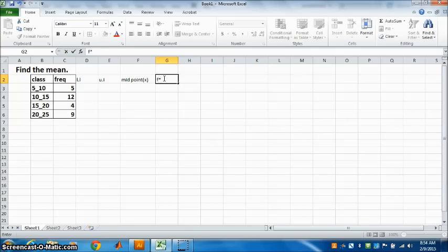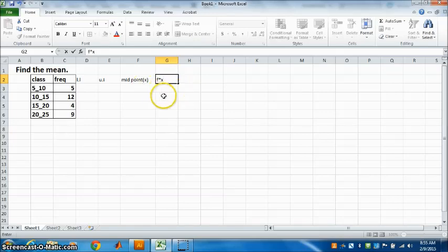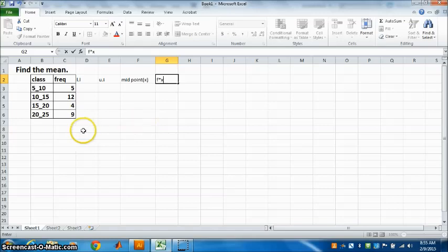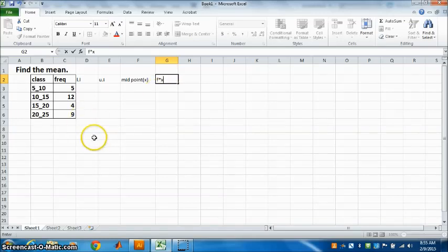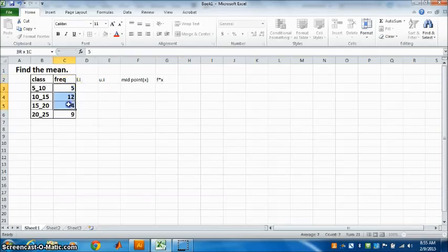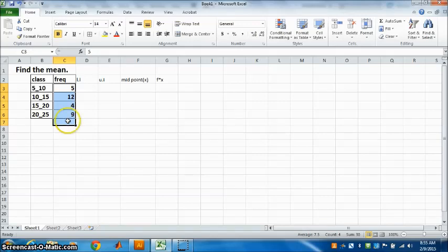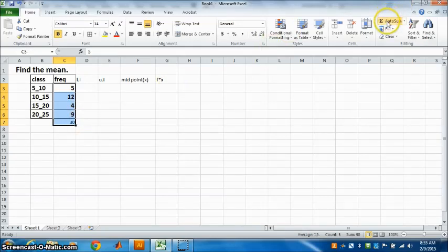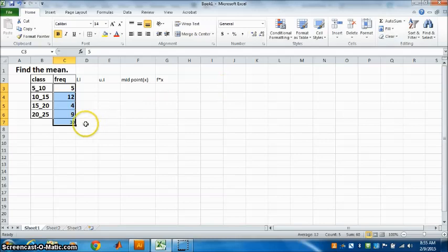What is the formula for mean? Sigma fx by sigma f. That means sum of fx divided by sum of frequencies. So we need to know sum of the frequencies also. How to find sum of the frequencies? Just highlight to the next cell, go to AutoSum, and you will get the sum, that is the total sum.